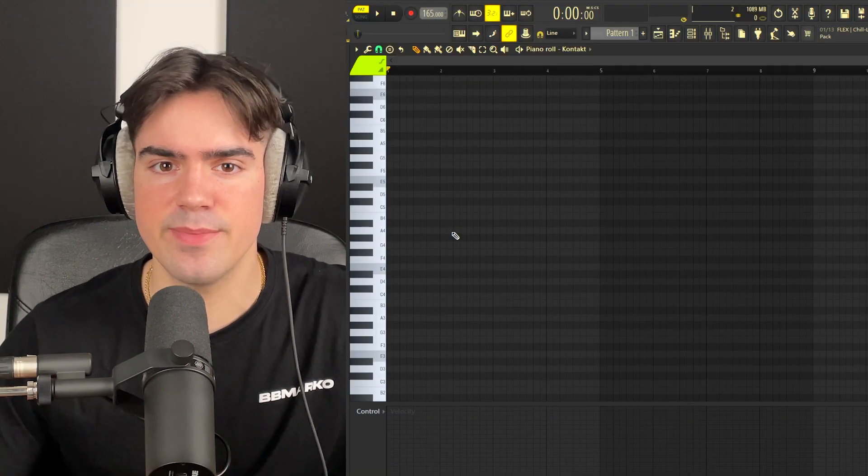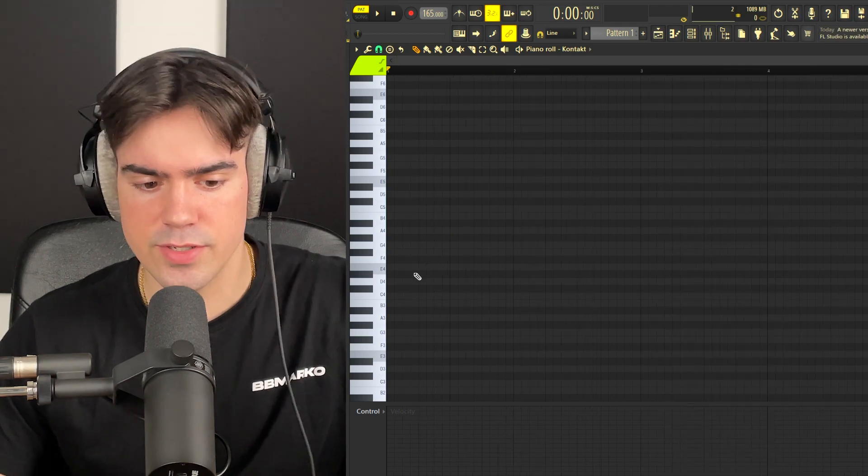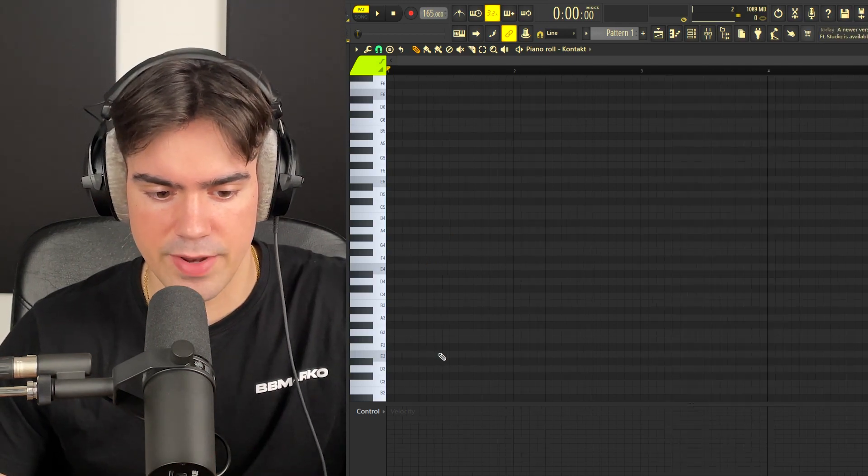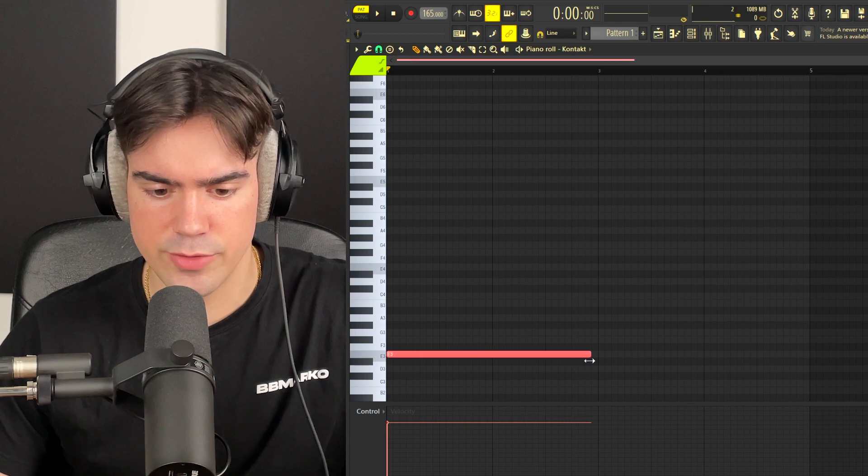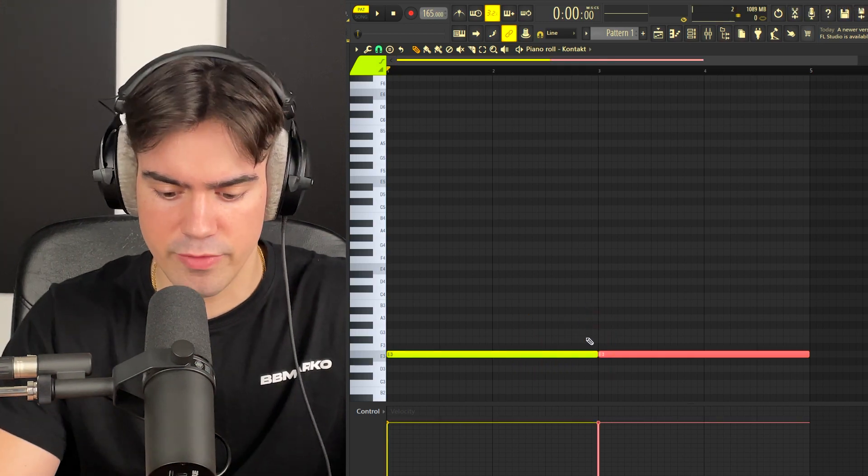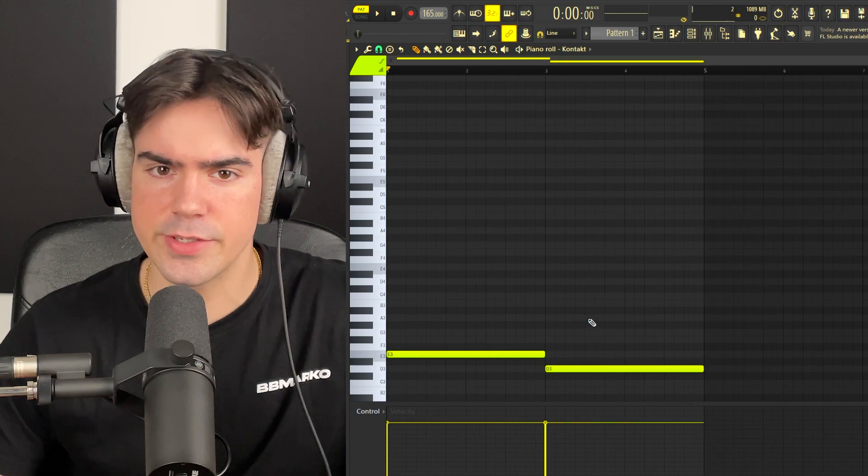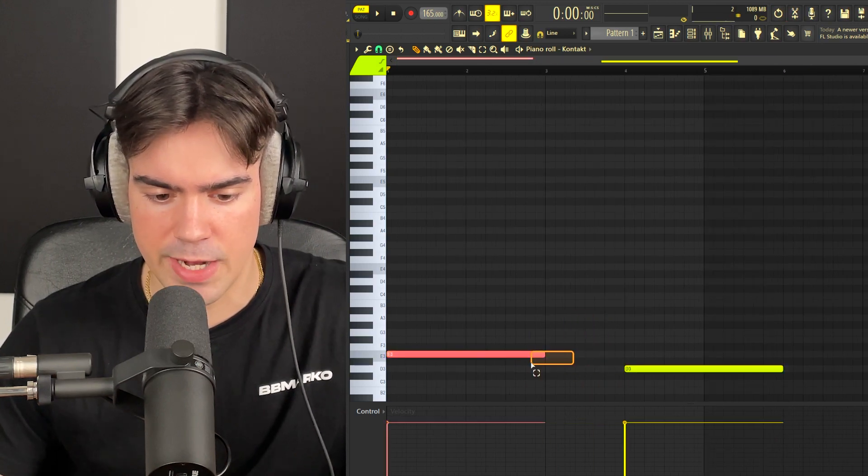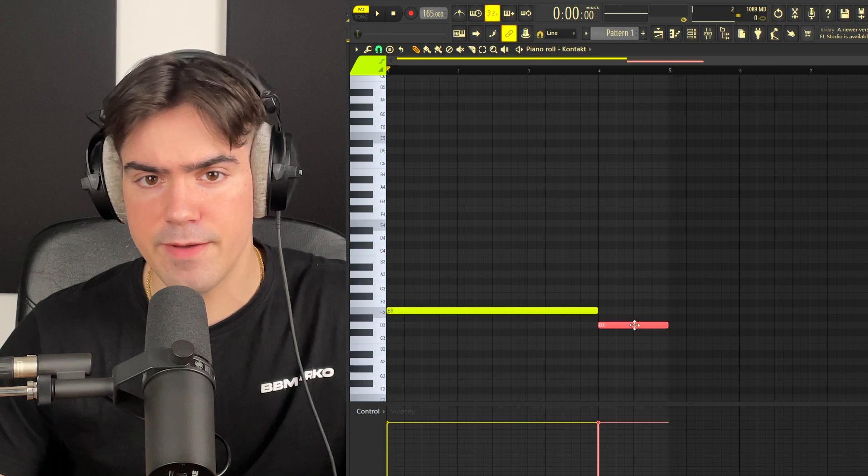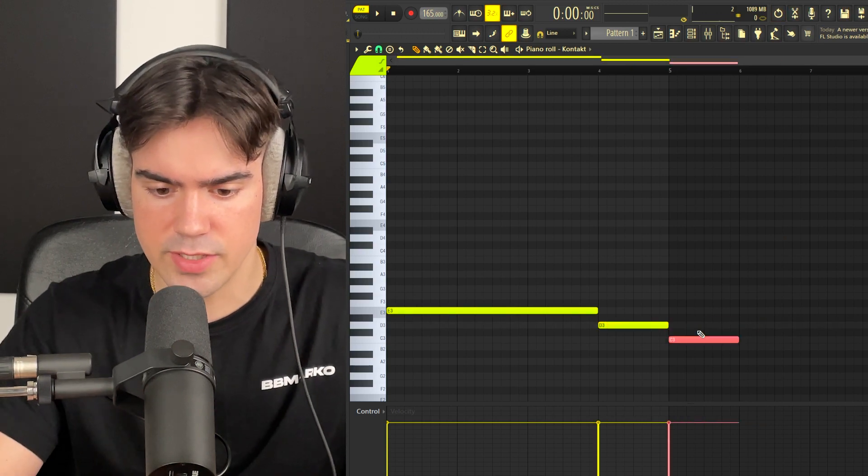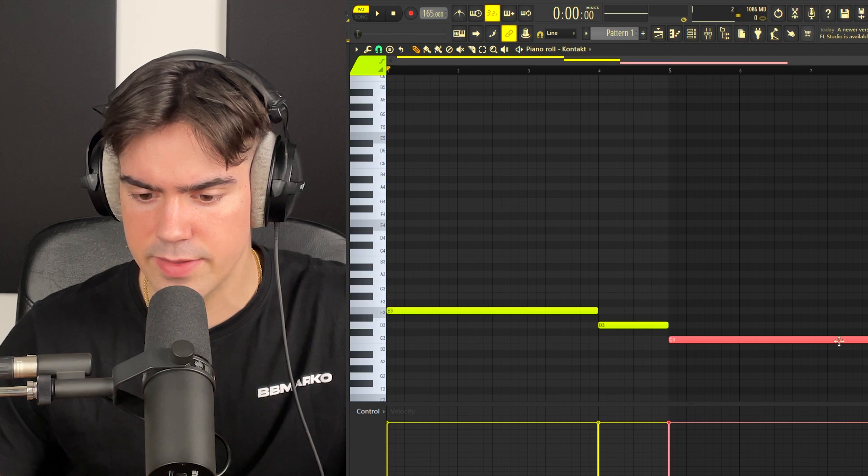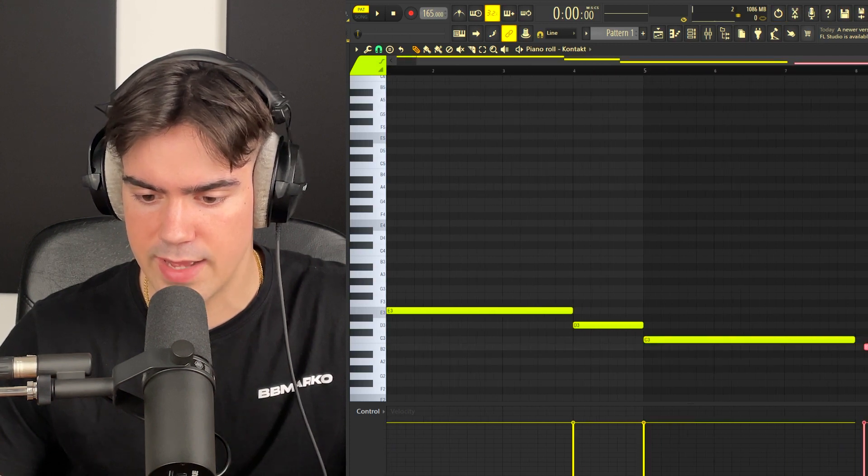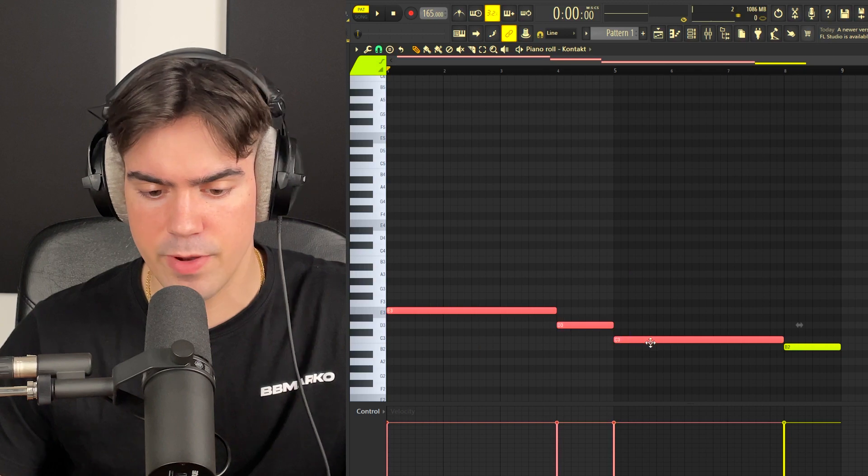Since we are working in the E minor scale, I'm going to start off by laying down the root note down here. I'm going to extend this about two bars, then copy this over and lower it down two semitones. To make this more unique, I'm going to move this one over here and extend this one all the way. For the last root note, we're just going to copy this one over and pitch it down again, extend this out, then move it down one semitone at the end.